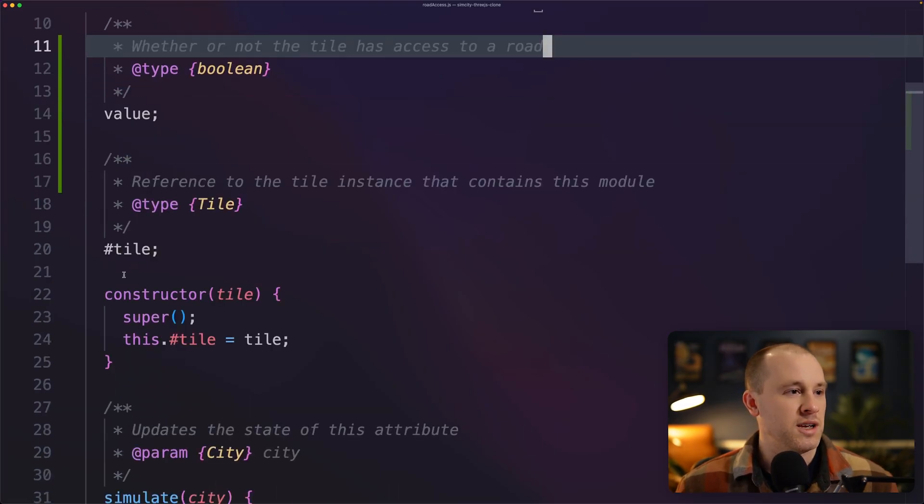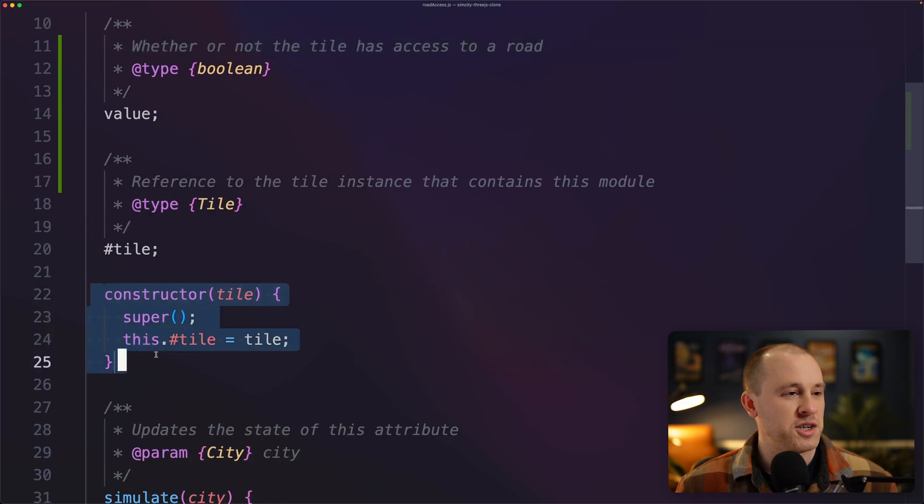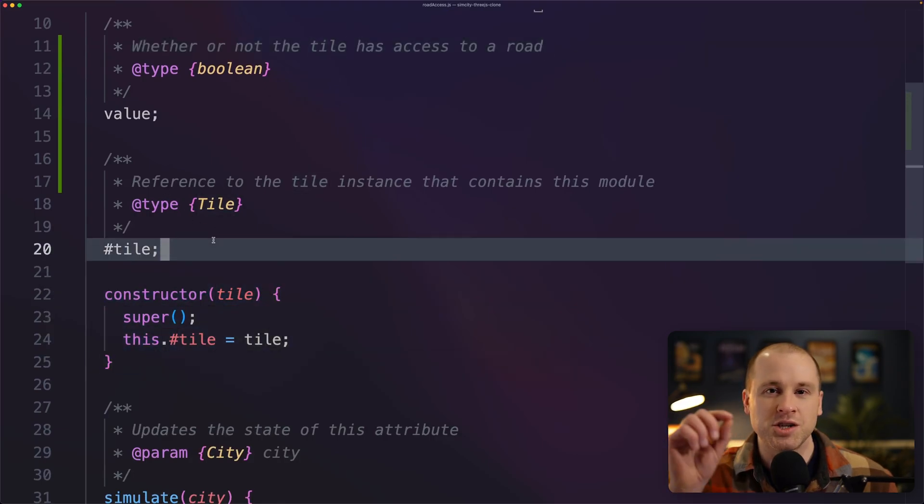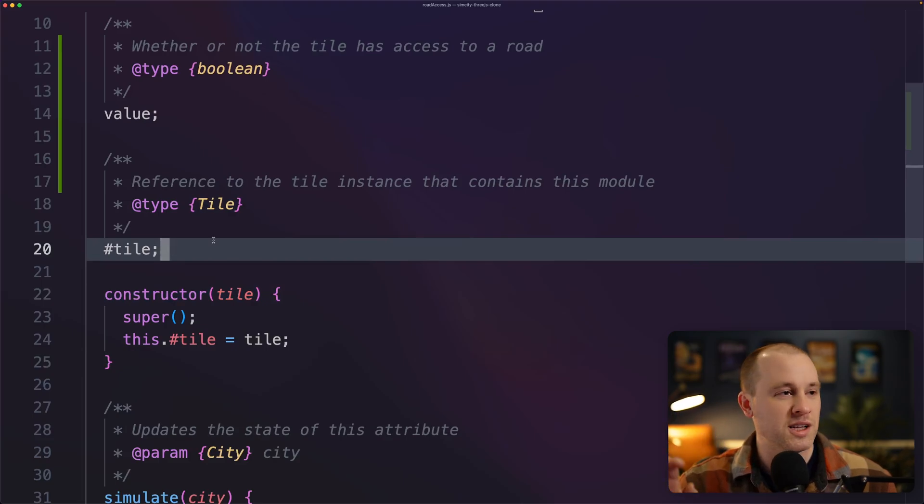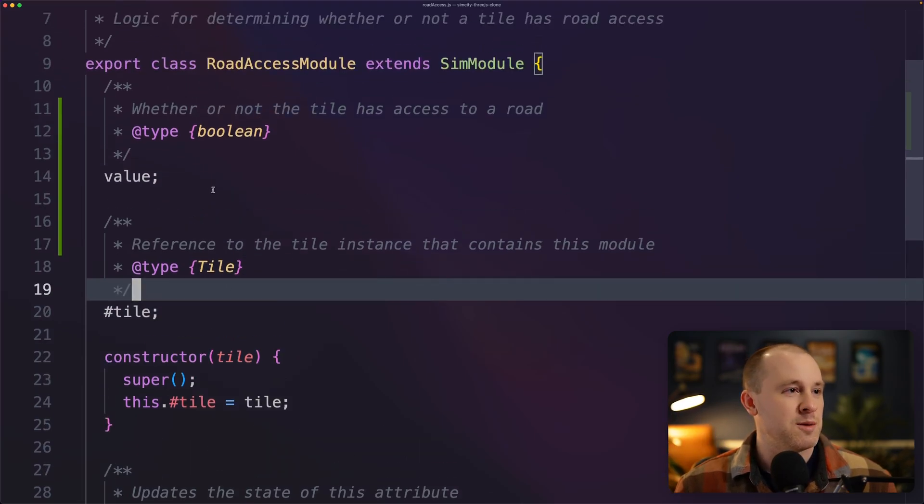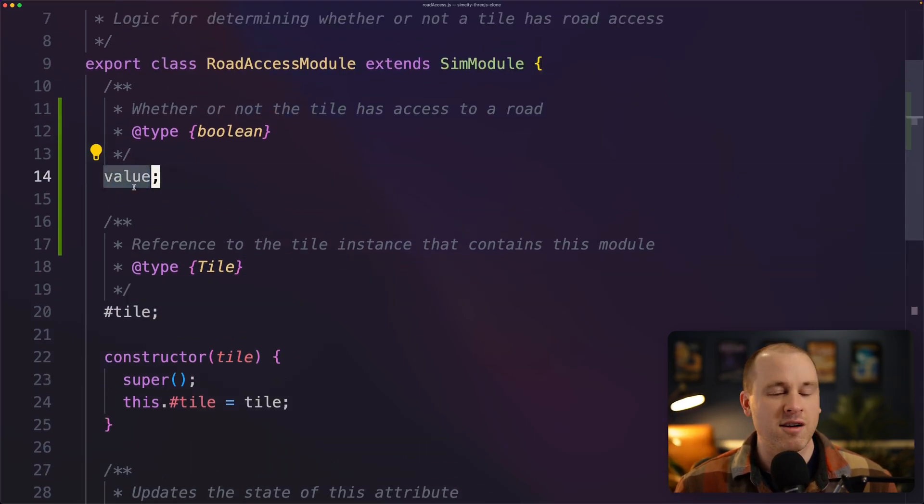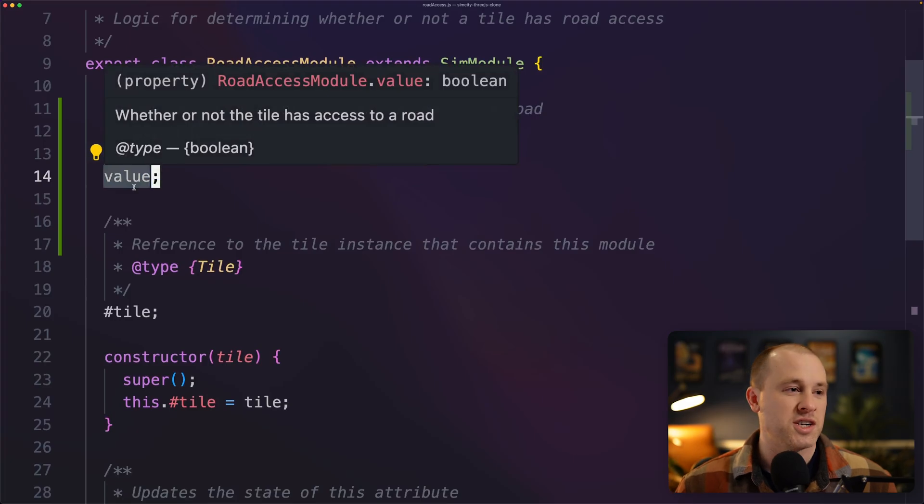And then we instantiate this with reference to a tile. So each tile on the city map is going to have its own little road access module. And that's just going to keep track of that value for each tile.